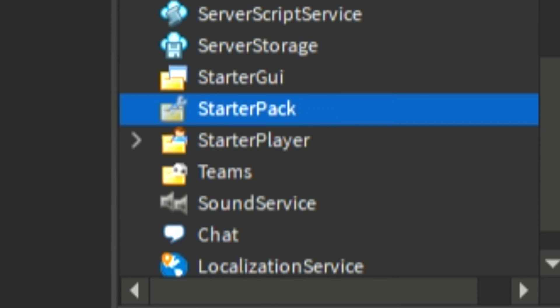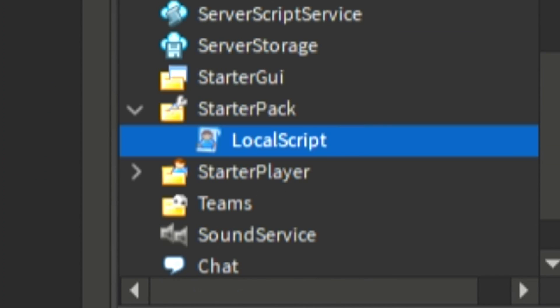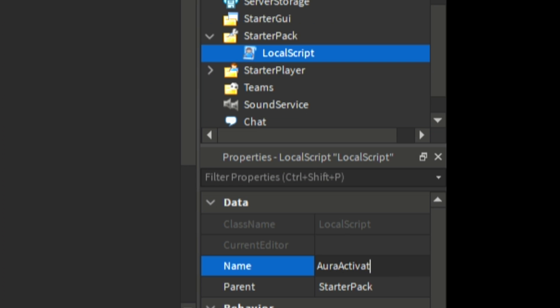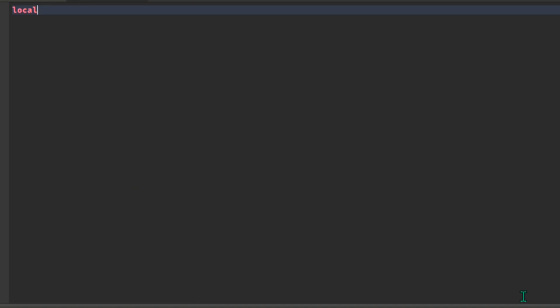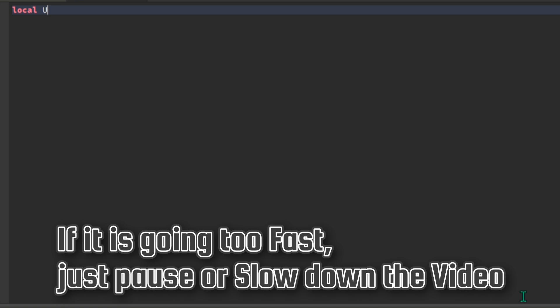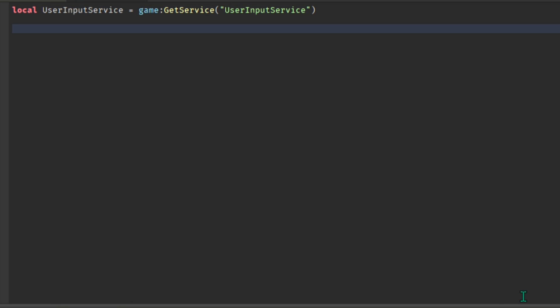After placing them in a folder, add a local script to starter pack. You can name it whatever you like. Now simply follow what I do and I'll also put explanations on what each line does. UserInputService is basically a service that detects when you click a key. Player is the player and character is the player's body.